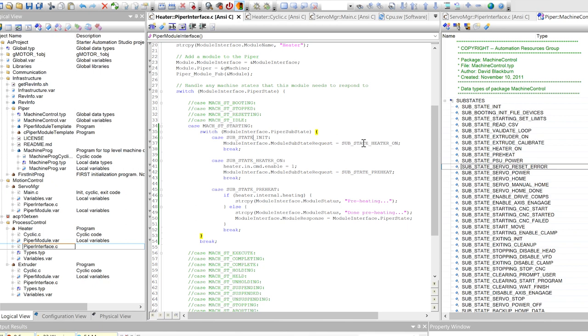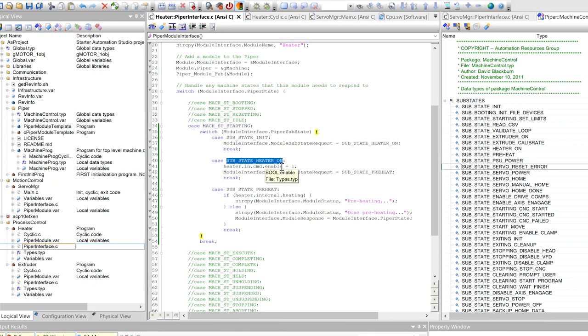We first request, say, hey Piper, I want this substate. Then we turn on the heater. Then we say, hey Piper, I want this state next.